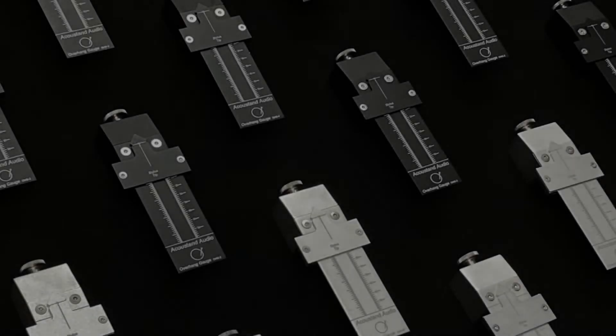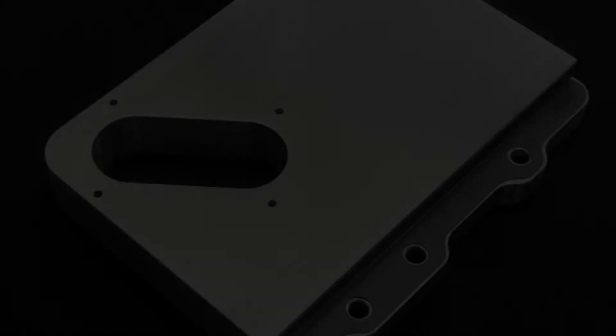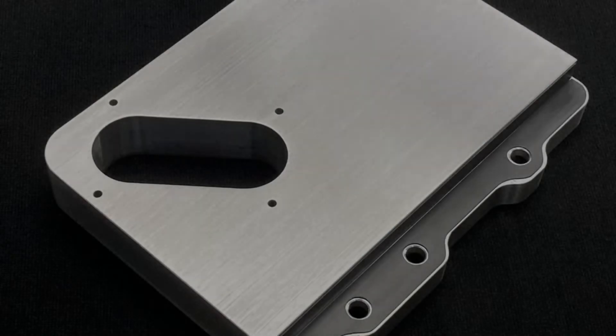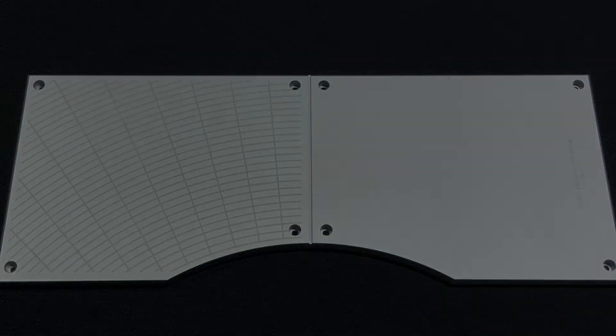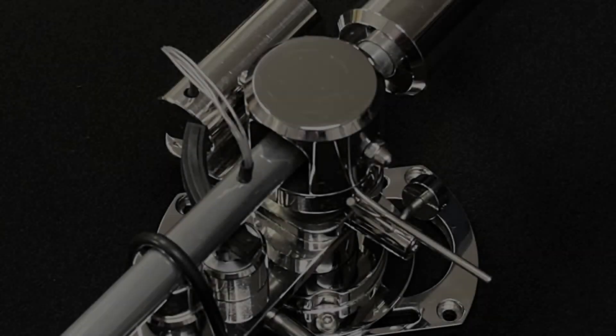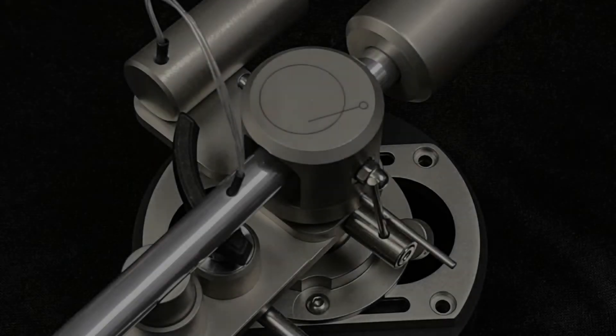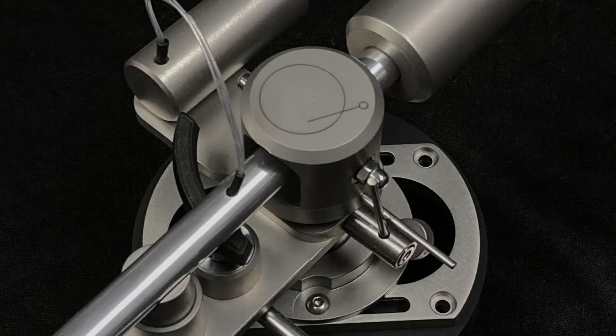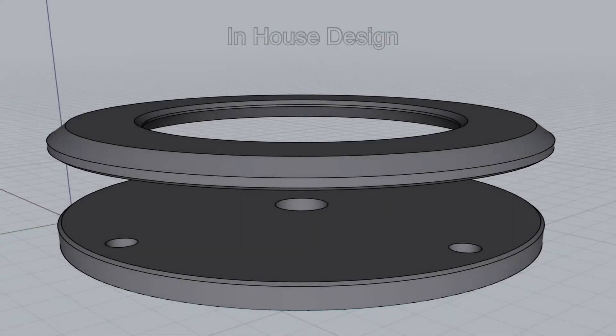A range of solid aluminum tonearm panels for a vast range of turntables. Acoustand also produces an all in-house designed 12-inch tonearm available in a range of finishes and materials. All Acoustand products are designed in-house using the latest in 3D design software.